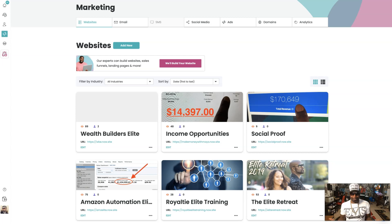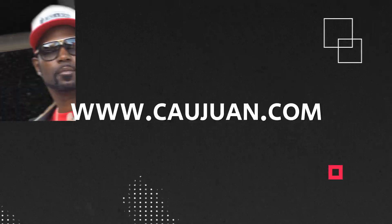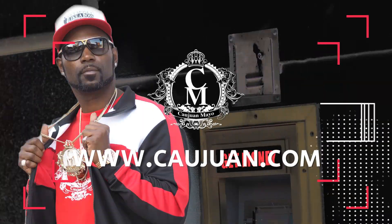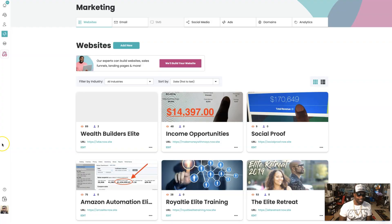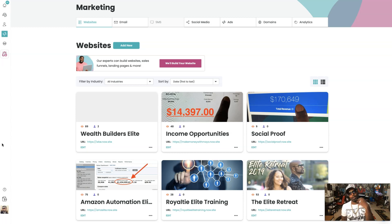You landed on this video because you heard that you can build websites and digital business cards with EMS. Hey, my name is Kawan, a successful online entrepreneur and the CEO and creator of Elite Marketing Suite, also known as EMS. Today we are going to dive in and show you how to create a website or a digital business card, both with ease.